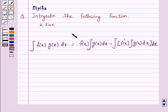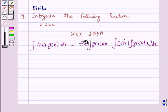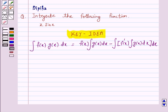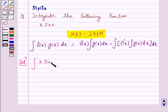So this is the key idea behind our question. We will take the help of this key idea to solve the above question. Now we have to integrate x sin x. Let us take x as the first function.